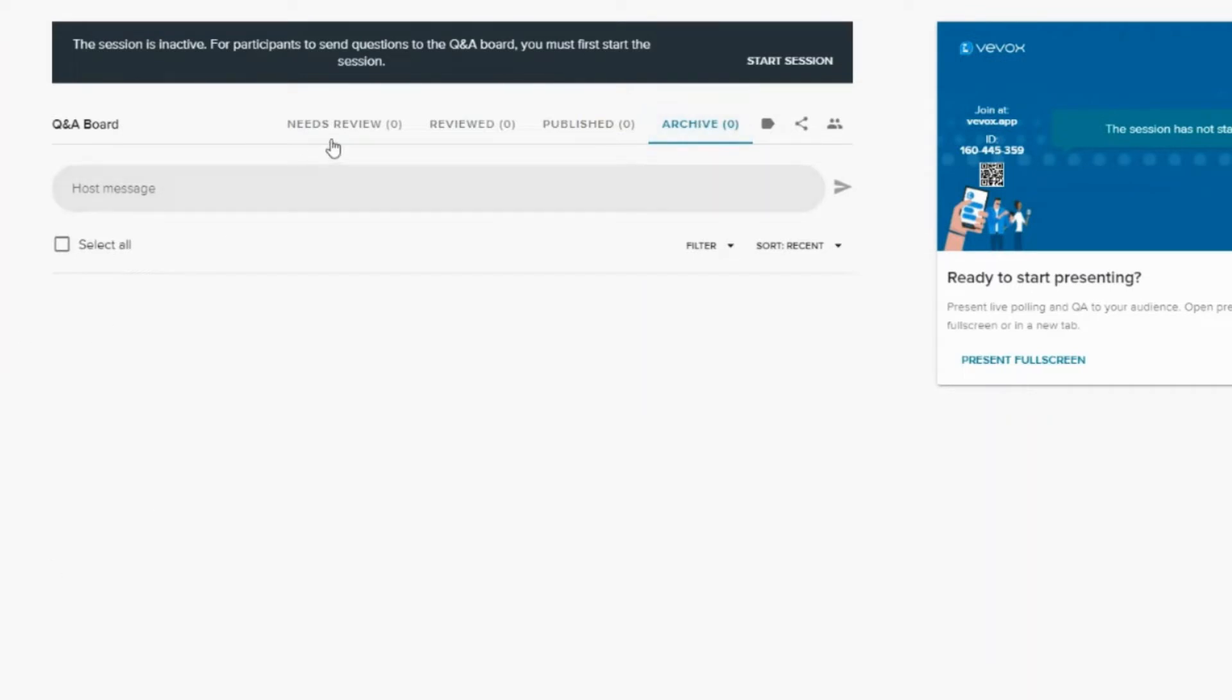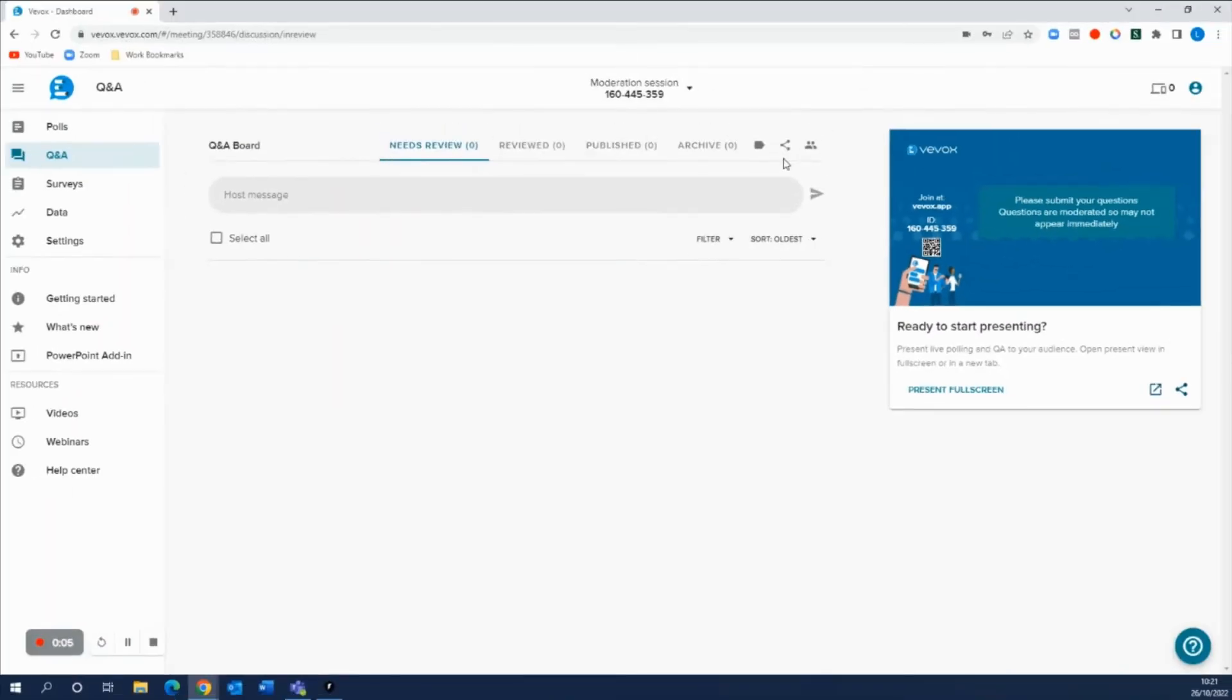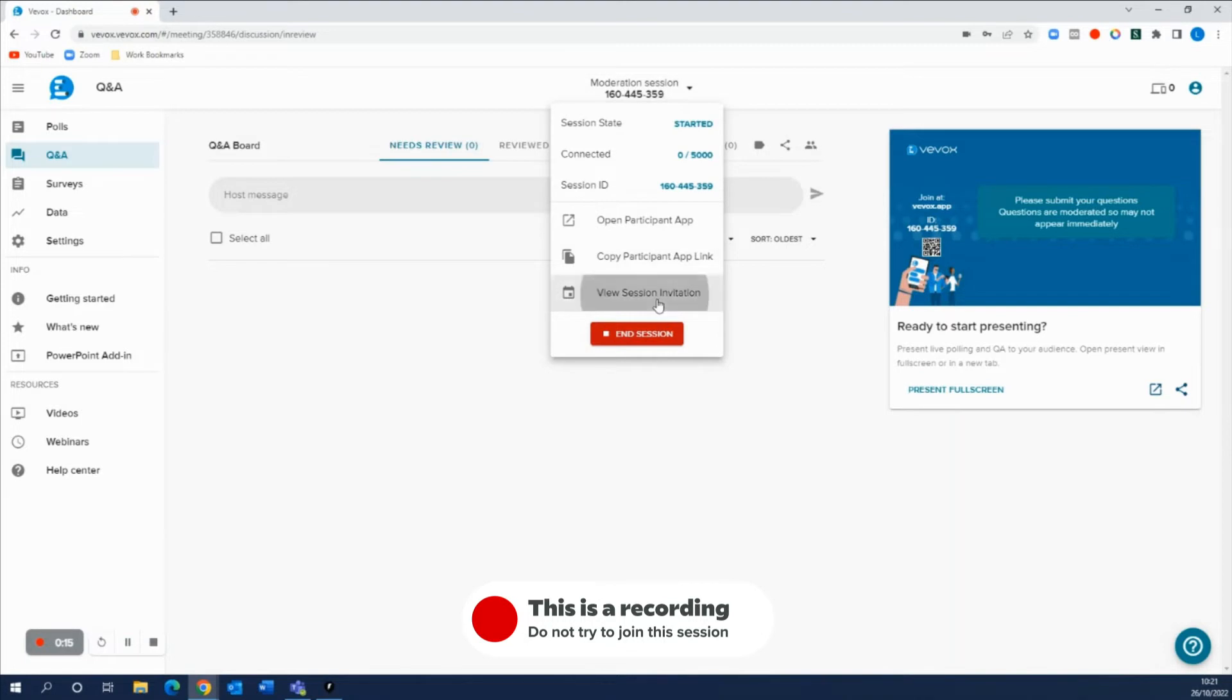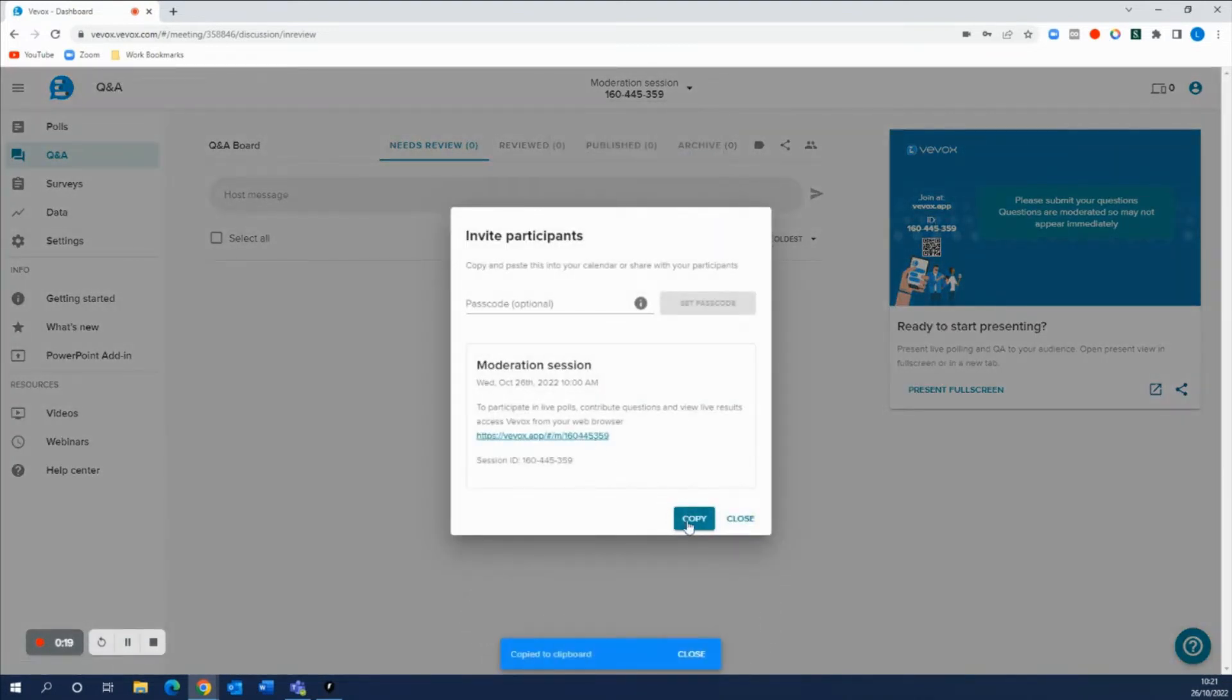Now when you're ready, make sure you start your VVOX session so your participants can now actively log in and start asking questions to the Q&A board. If you need to send them the invitation, then you just need to hover over here and get this link out to your audience so they can go ahead and start contributing to the Q&A board.